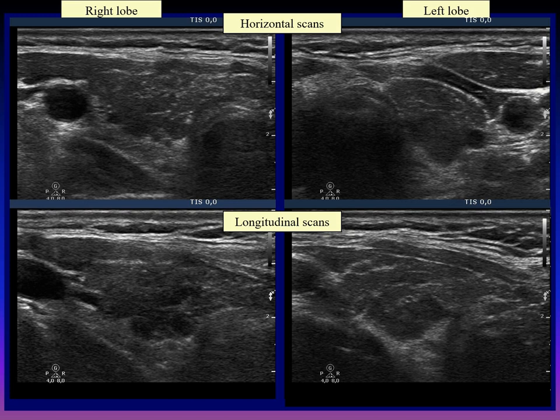Aspiration cytology disclosed Hashimoto's thyroiditis. The patient was very anxious because of the first ultrasound report and she wanted to be operated. We could not persuade the patient not to undergo surgery. Histopathology disclosed Hashimoto's thyroiditis without any nodules. This story is unfortunately not uncommon in practice.